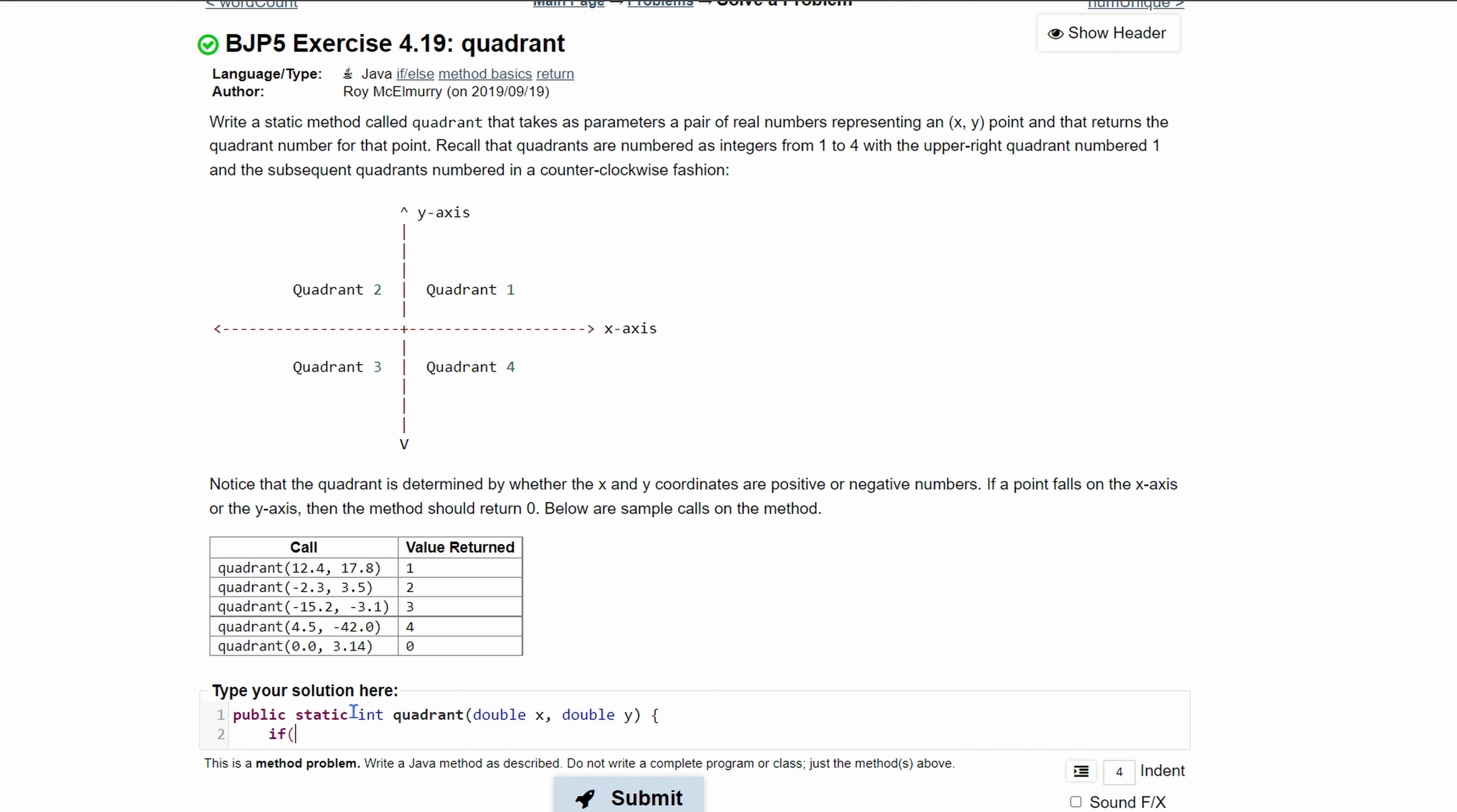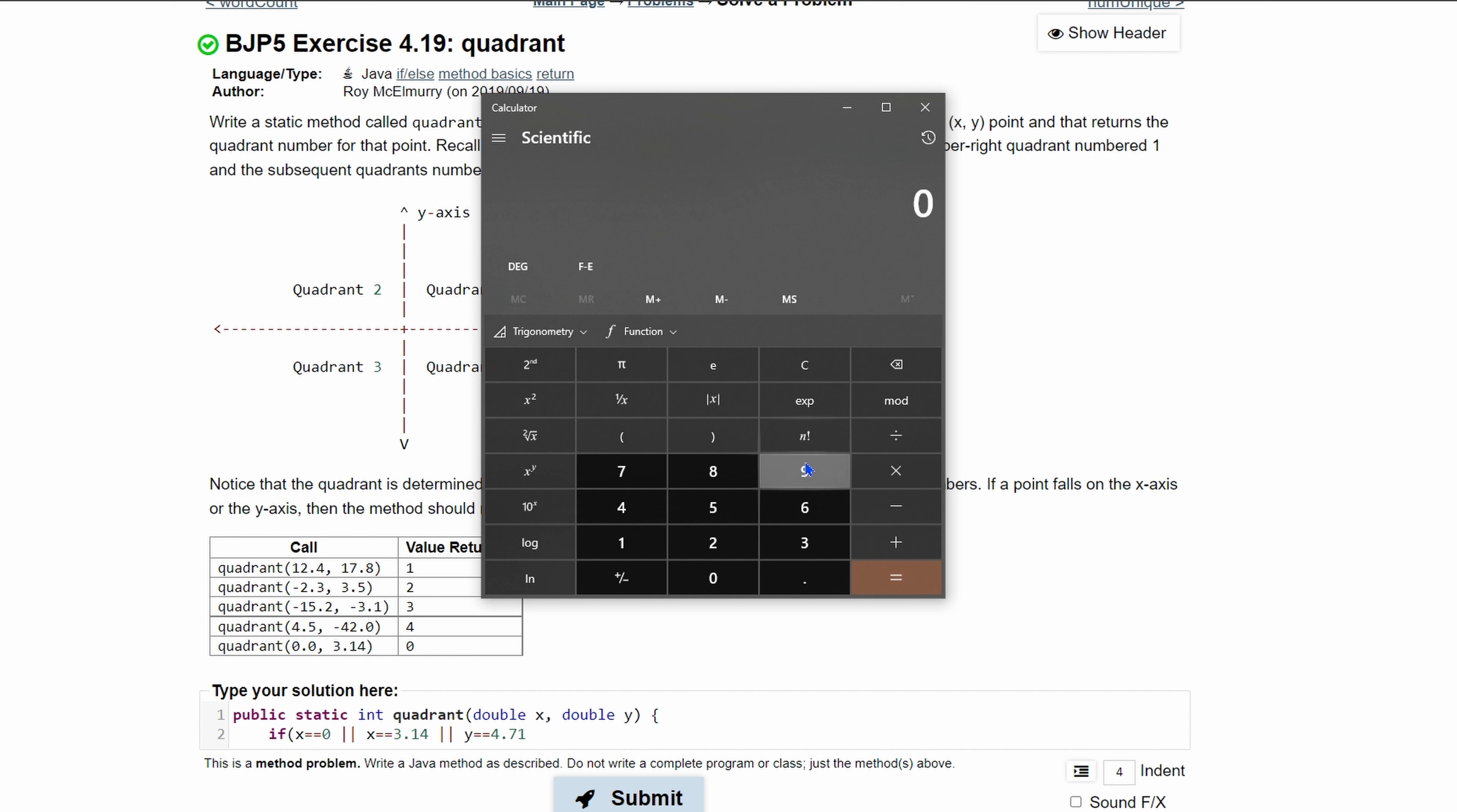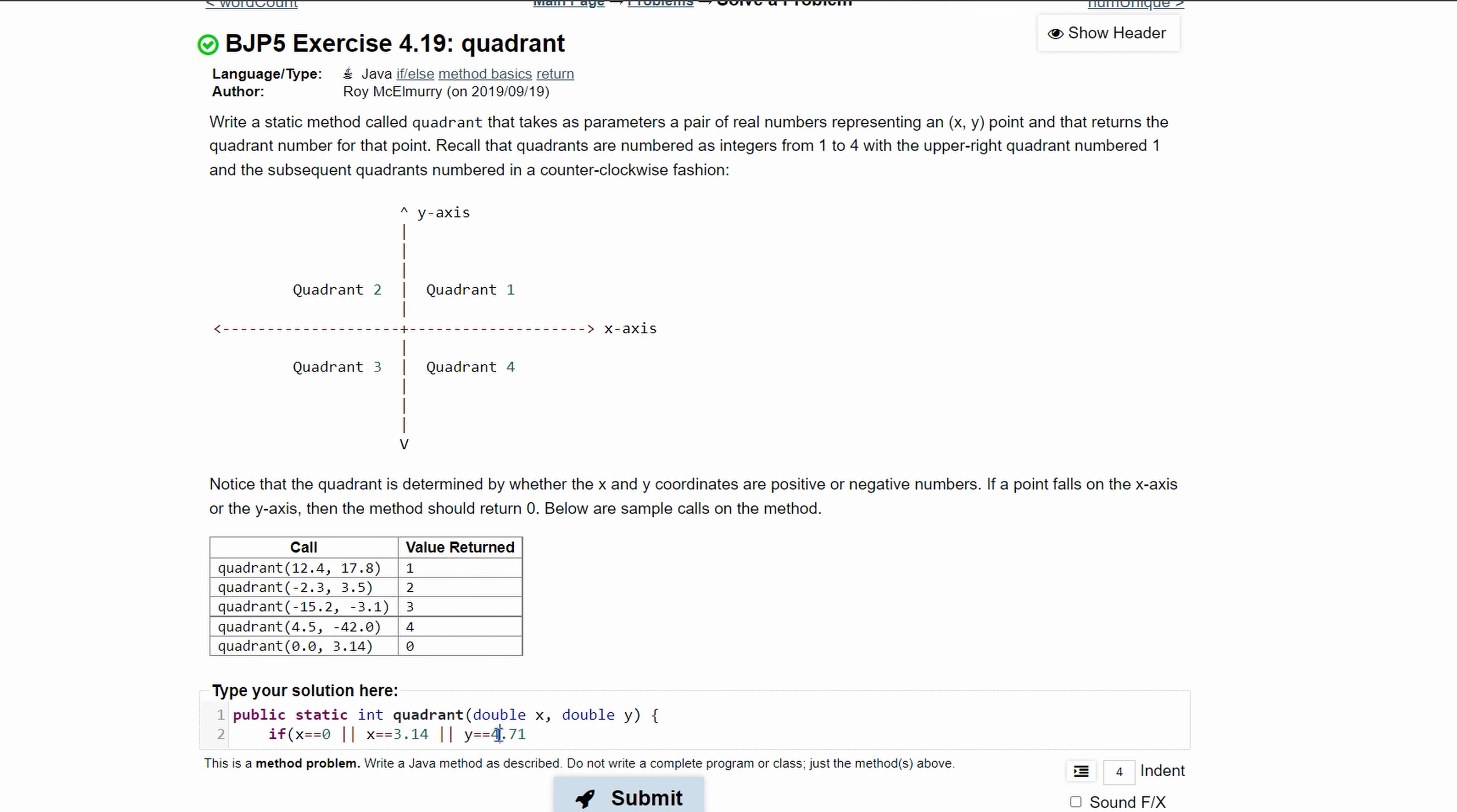Or our x can be equal to 3.14 which we know to be pi, or our y can be equal to 4.71. I believe that's like, if we can bring up a calculator, we'll see that if we want 90 degrees that would be pi over 2. So we can input pi divided by 2, this will give us actually 1.57.